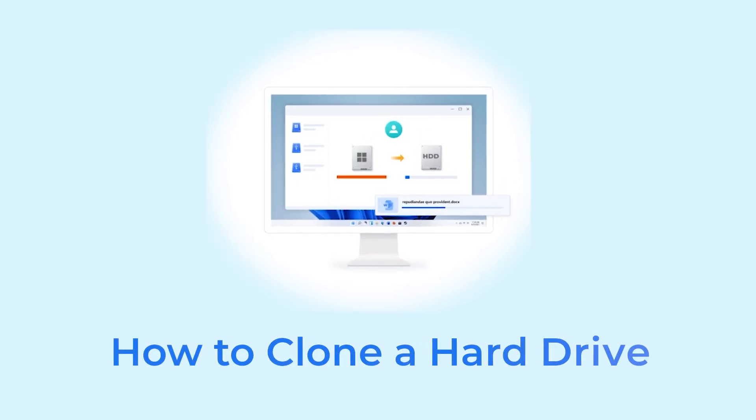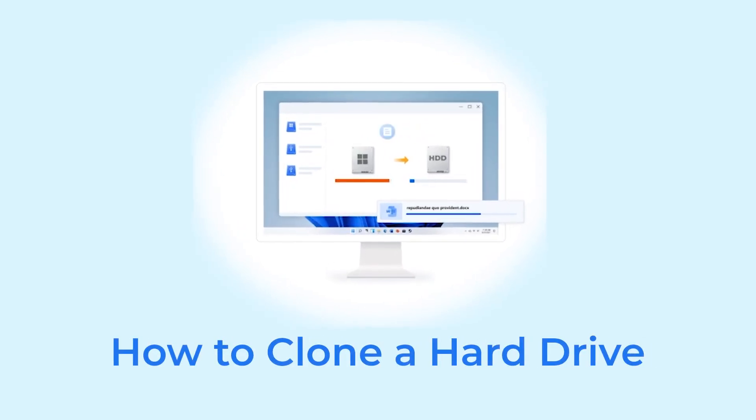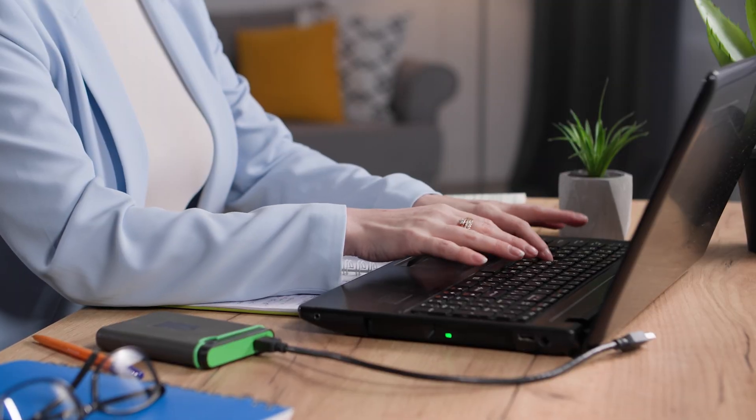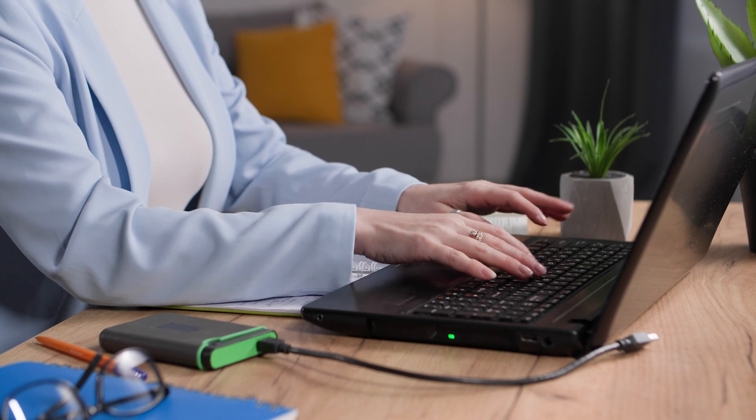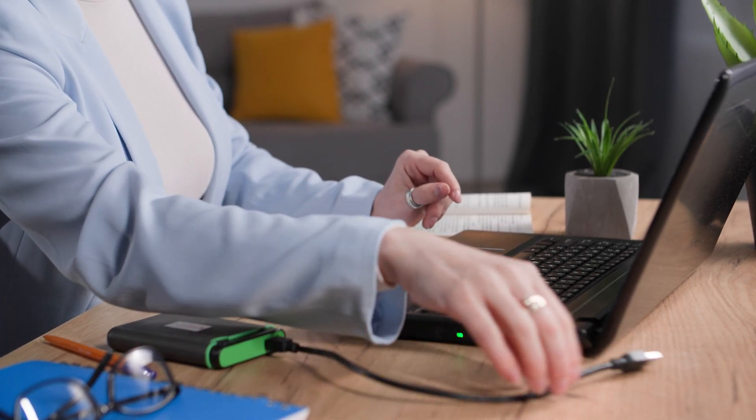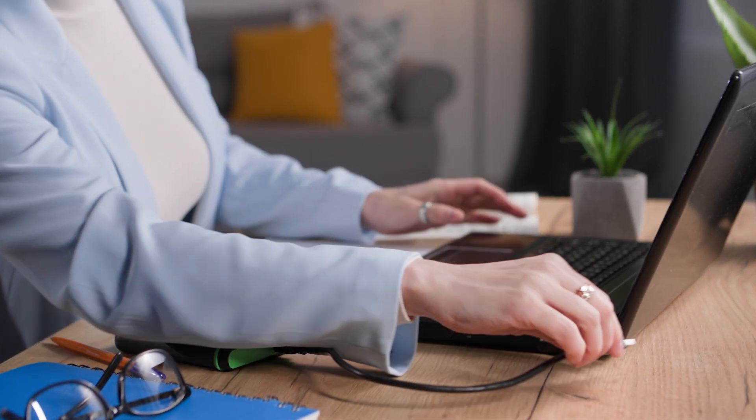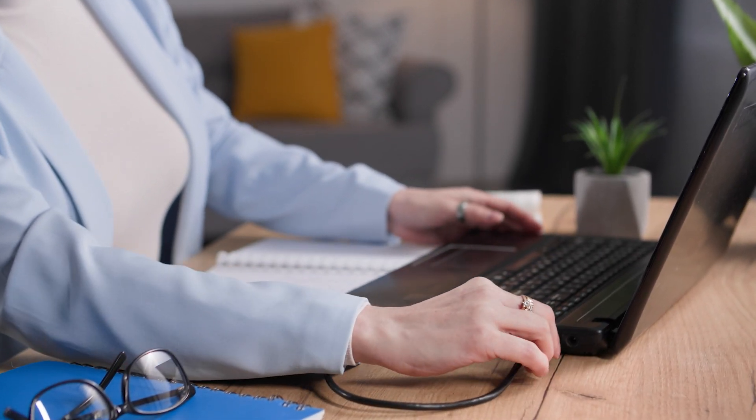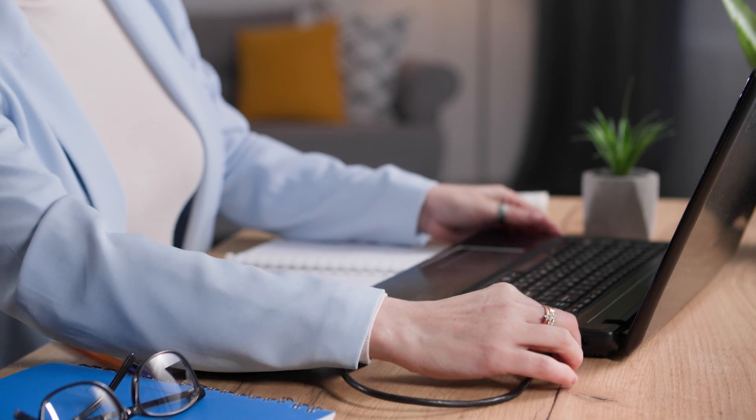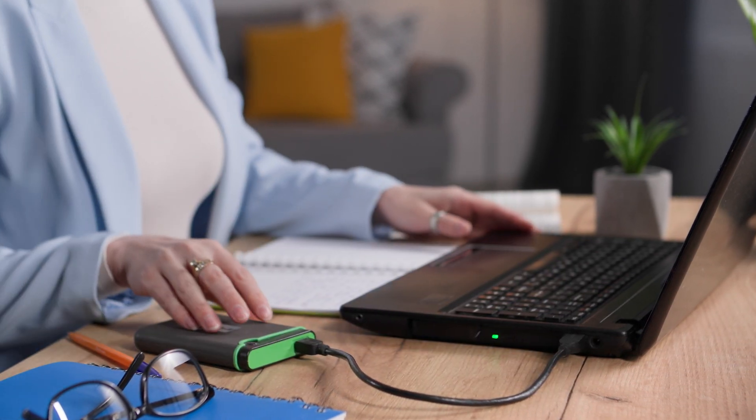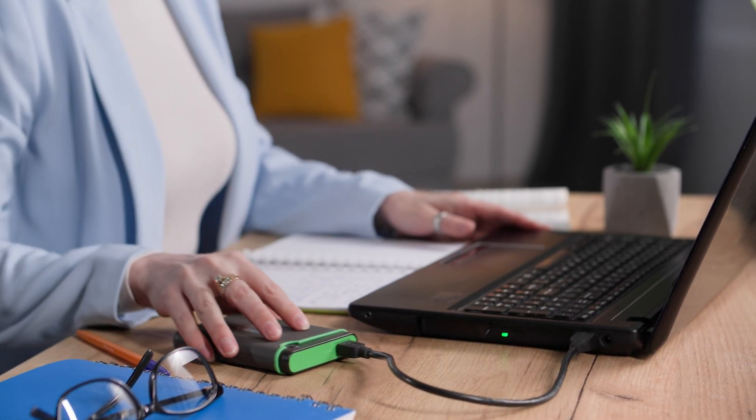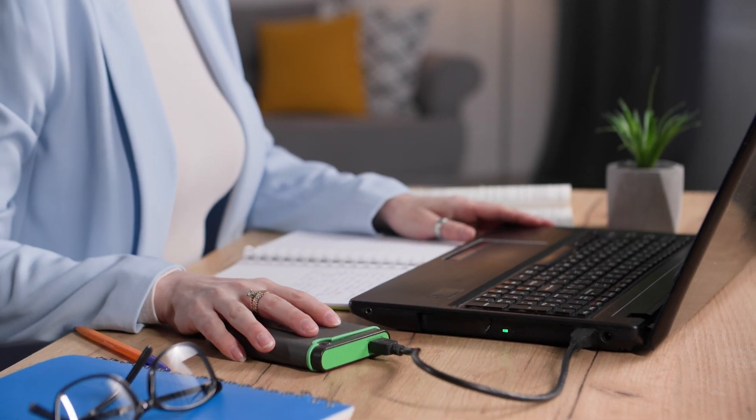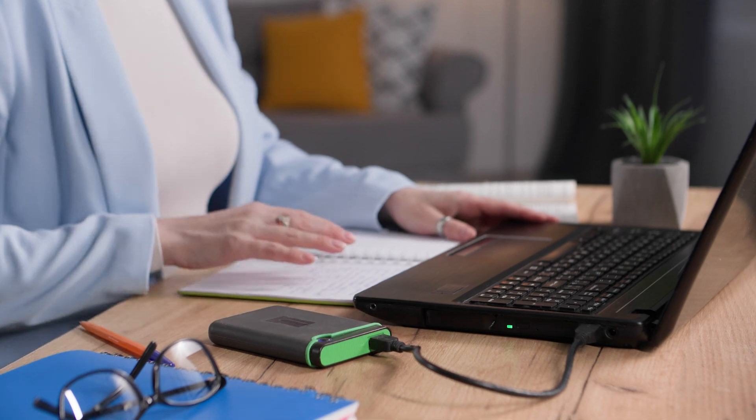Today is a simple tutorial on how to clone a hard drive to an SSD. Cloning is a fantastic way to upgrade your computer without the hassle of reinstalling your operating system and reconfiguring all your settings. Whether you're upgrading to a faster SSD or simply safeguarding your data, cloning is the way to go.